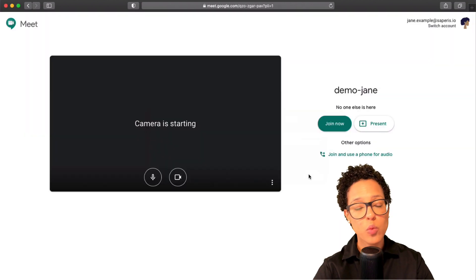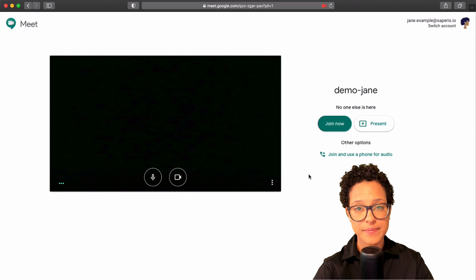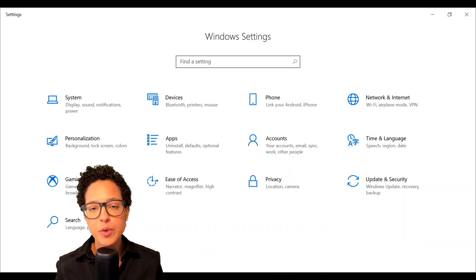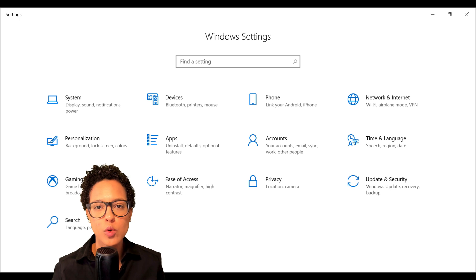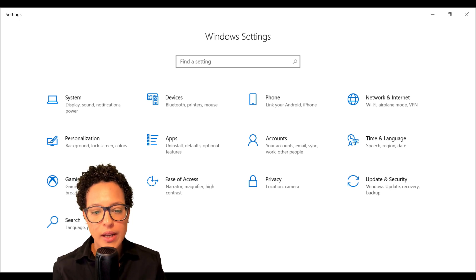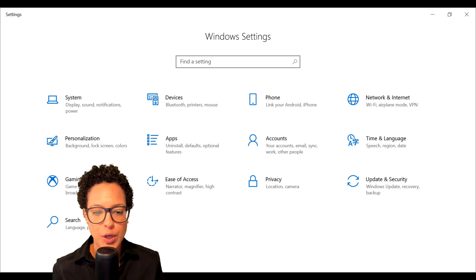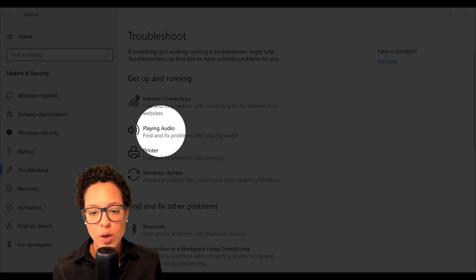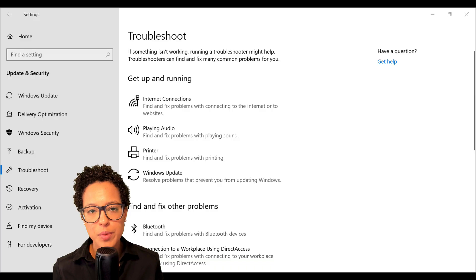If you're on a Windows computer and experiencing audio problems in Google Meet, try the audio troubleshooter. Head to Settings, then Updates and Security, then 'Playing Audio,' and run that test — it may help you solve the problem.